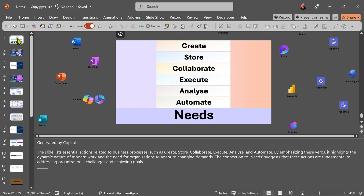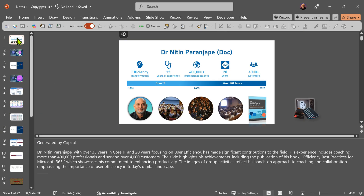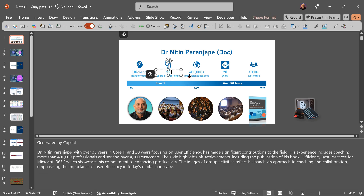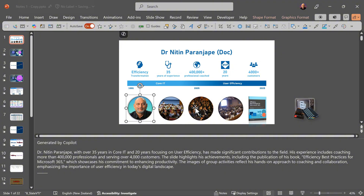Now let's understand how it has done it. This is just a quick profile of what I do. It has picked up all the details from here — these are individual text boxes, this is a table, and these are individual pictures.